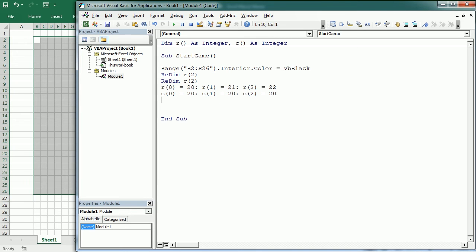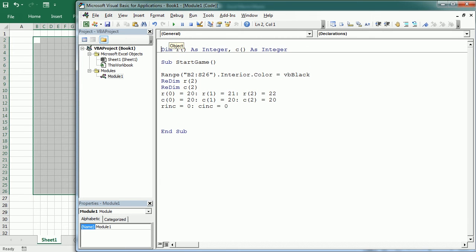We're also going to need two other variables: R_increment (the row increment), which initially is going to be 0, and C_increment (the column increment), also initially 0. These will change as we move the snake — R_increment becomes +1 or -1 when moving up or down, and C_increment becomes +1 or -1 when moving right or left. We need to declare these as public variables because we are going to use them in another module. So: Public R_increment As Integer and Public C_increment As Integer.